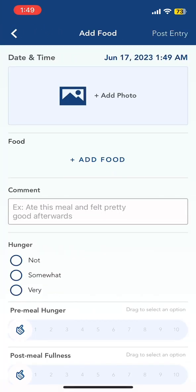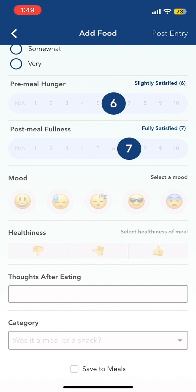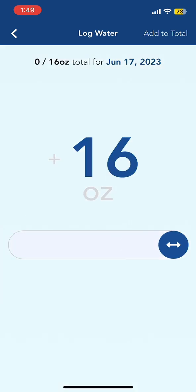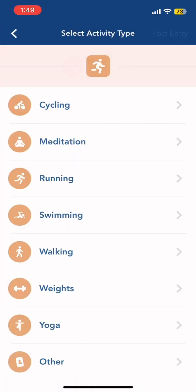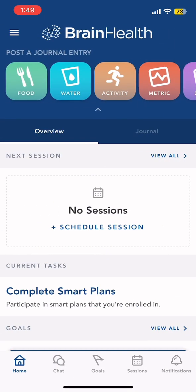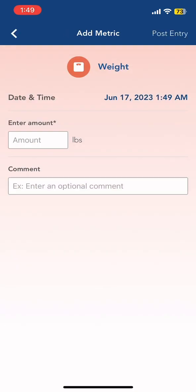Let's go back to the dashboard. We have many journal entries such as food — you can post any entry such as what you ate today. Next, you can log your water intake. You can also add any activity you did within today. Under Metrics, you can track things like your blood pressure, sleep tracking, your steps, as well as your current weight.